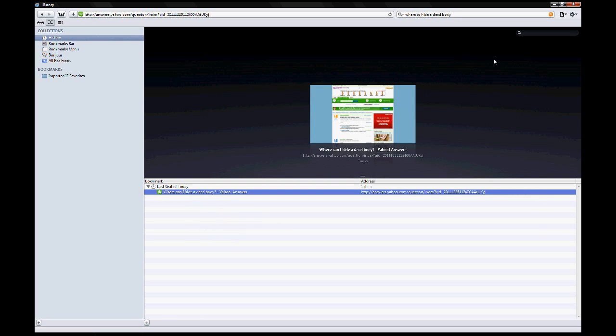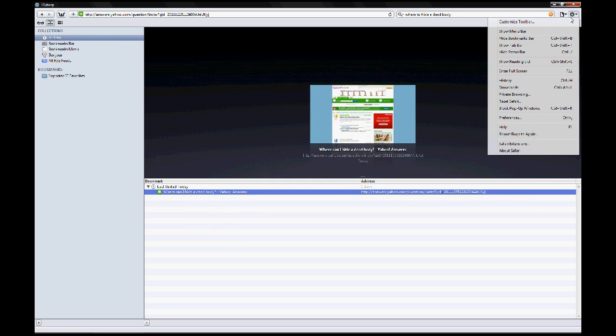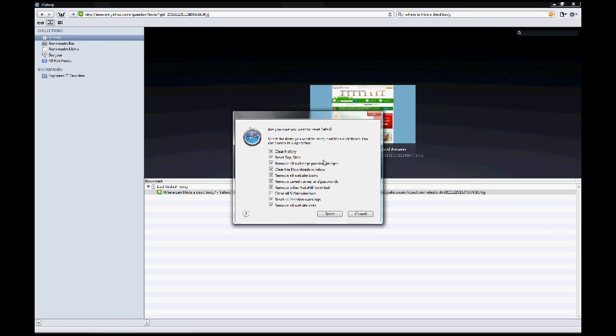Or you can delete all the sites at once by going to the settings icon, reset Safari, and then choose what exactly to delete.